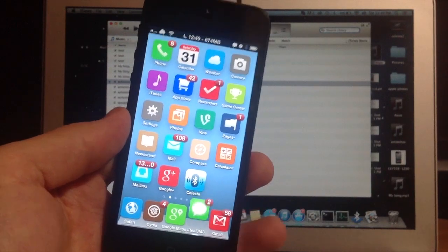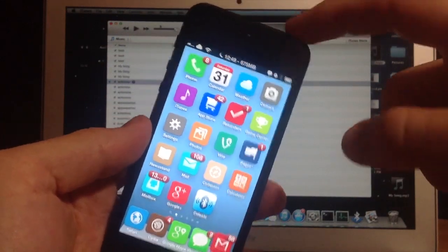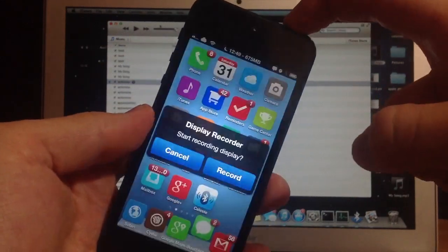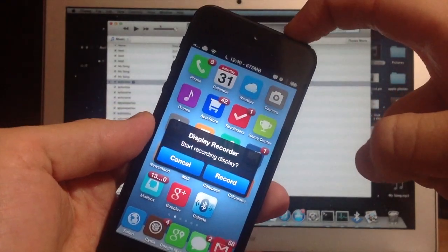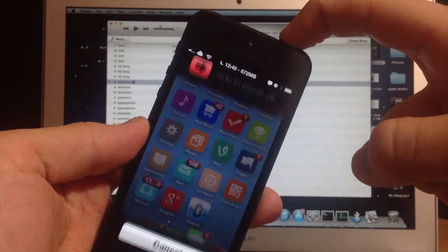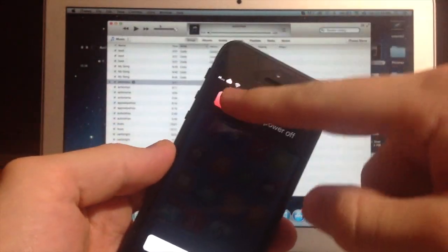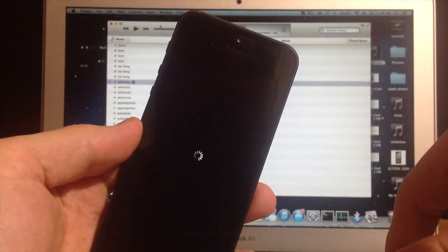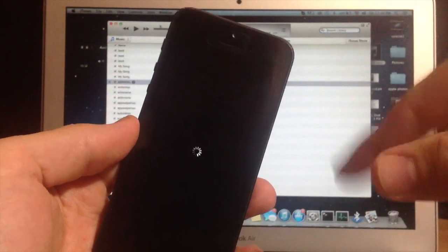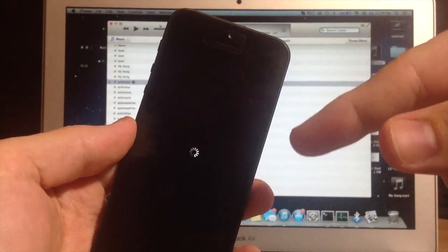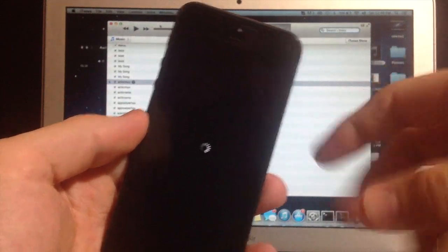What you want to do to begin with is turn your device off. Do that by holding the power button up here at the top. Then you're just going to slide the power off, and once it's completely off that's when we'll go to the next step.